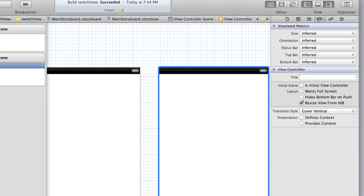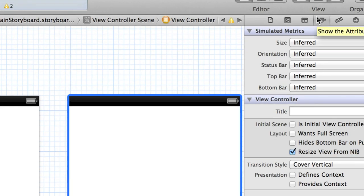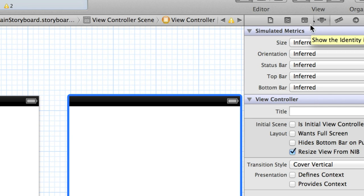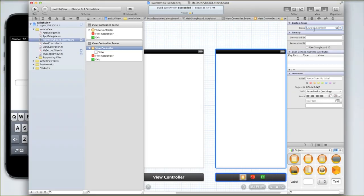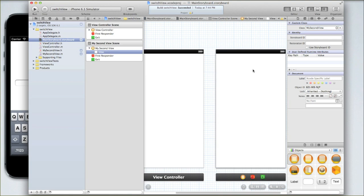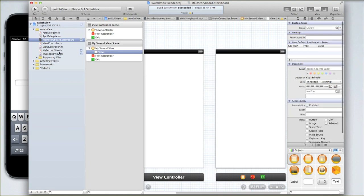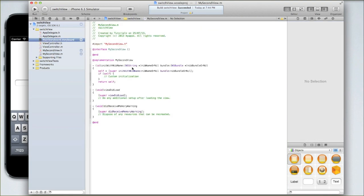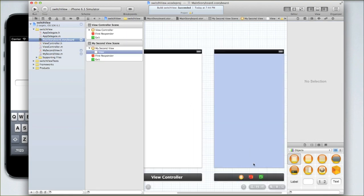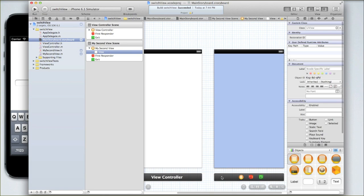Then we need to change tabs. You'll be in the attributes inspector marked with this slider, but we need to go into the one that looks like a newspaper, the identity inspector. You'll notice it has no class, but we're going to give it a class, my second view. And I'm going to type M and it'll come up straight away. Then just press enter. Now any code that I put in my second view.h and .m will interact with this view here.